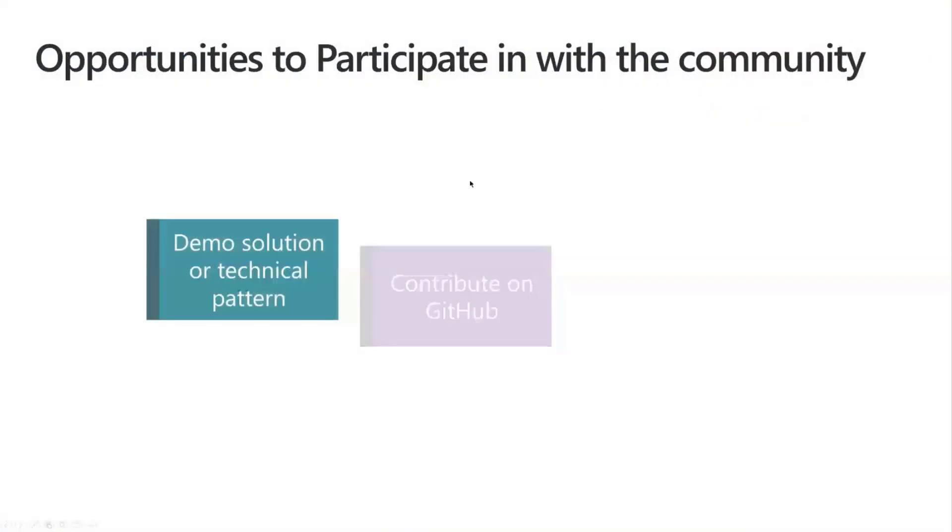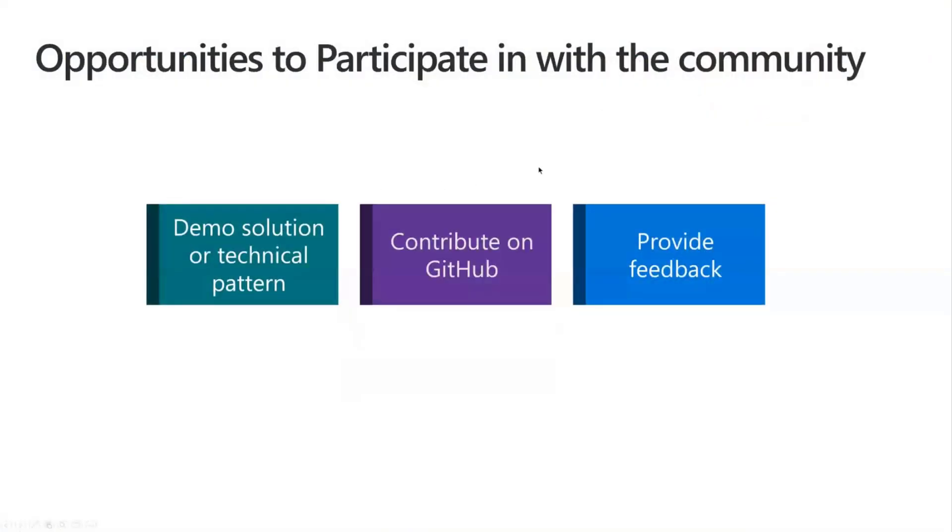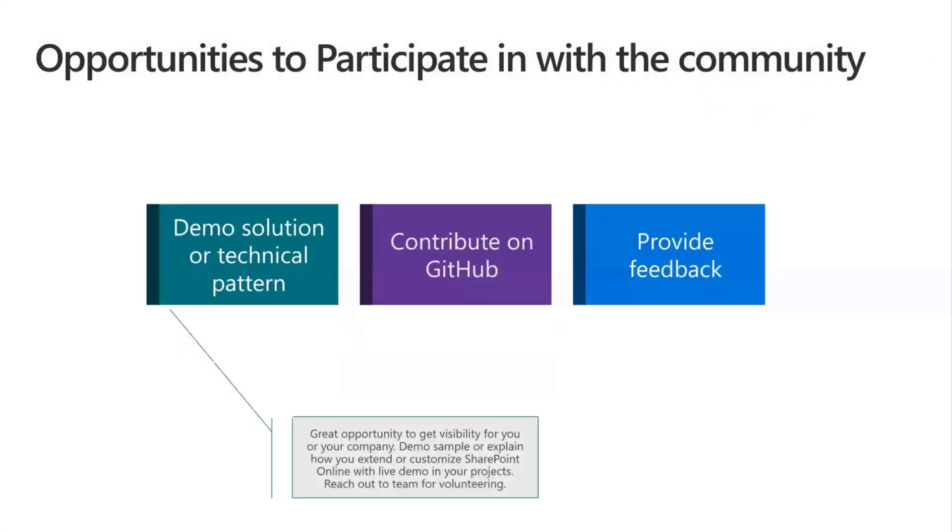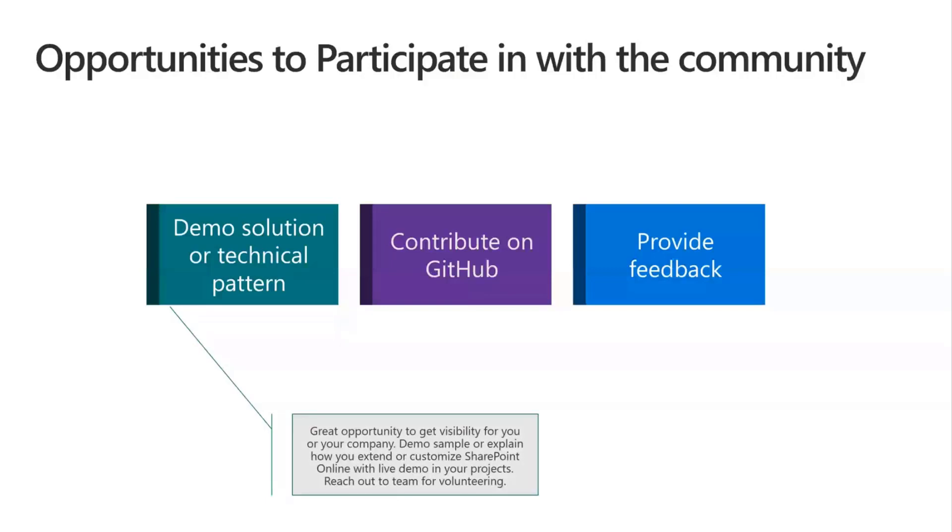So first of all, this is a community and the community is there for you to participate. So how can you participate in this community? There are three different ways for you to do so.